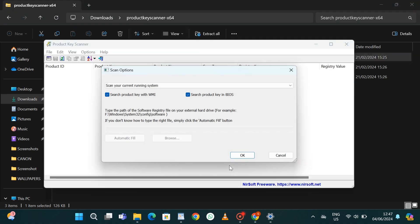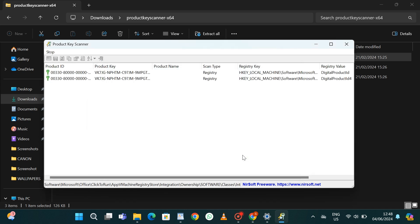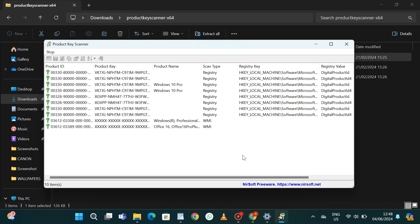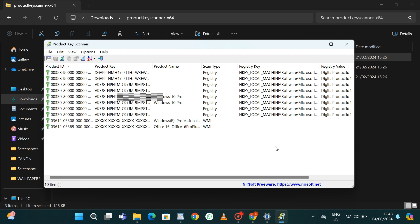After that, click OK. This will take a few seconds to process, but at the end it will display the product key for your Windows. The tricky part is: if you're using Windows 11, it may still show the label Windows 10 Pro — just ignore that product name, as it will still generate the correct product key for Windows 11.